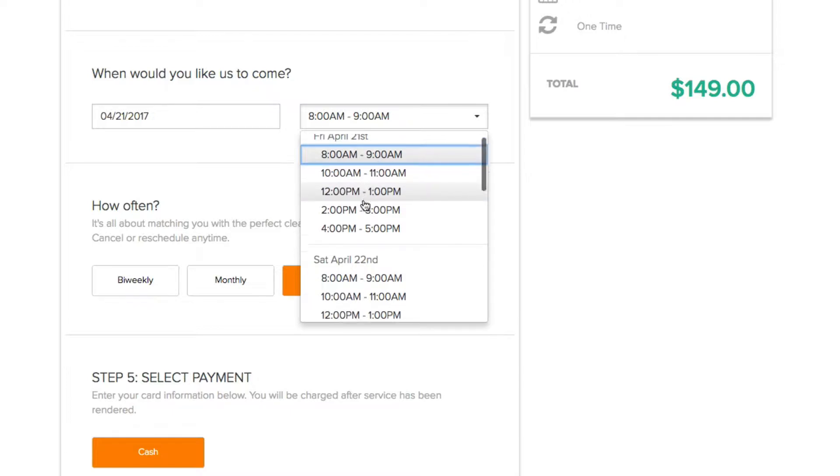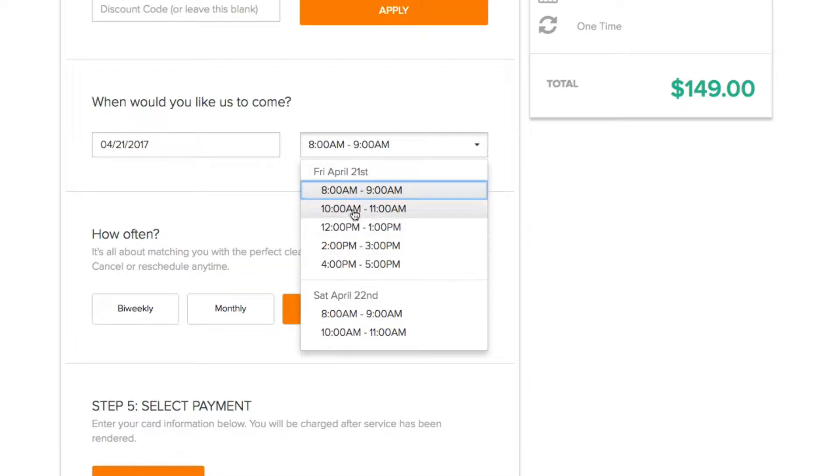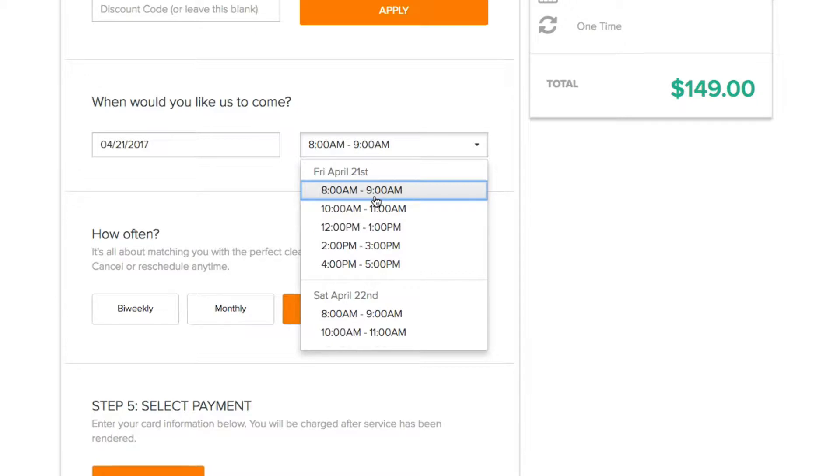So here I am on Friday April 21st. You can see that I have arrival windows as my booking spots. What an arrival window is is that a customer will pick a time like eight o'clock and this will communicate to them that you will be arriving anytime between 8 and 9 AM. And that's a one hour arrival window.